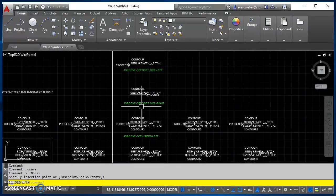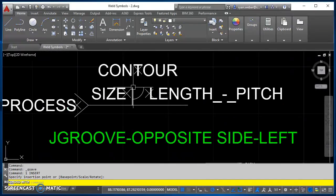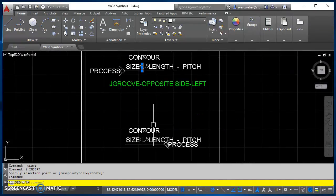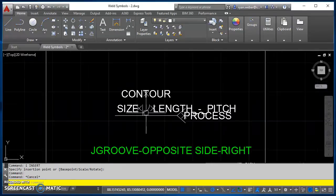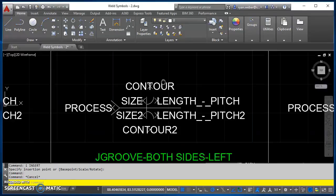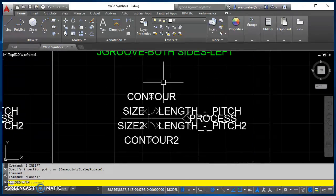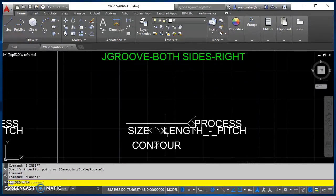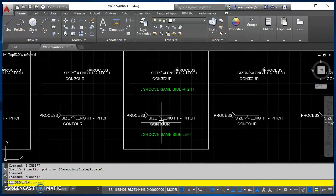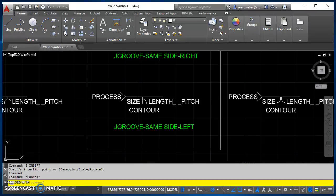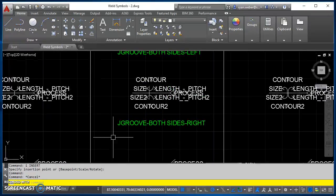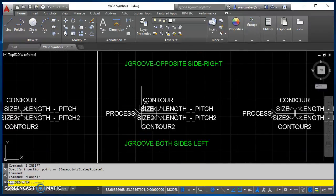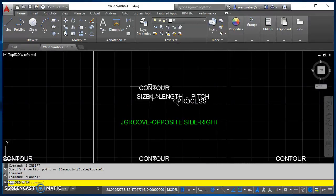So a couple things to point out on these weld symbols. You'll notice that the vertical leg is always on the same side, no matter if it's a left or a right weld symbol, that vertical leg is always on the same side. The other thing that you should notice is that size is always on the same side, no matter what weld symbol you're working with. Size always stays to the left of your weld symbol.